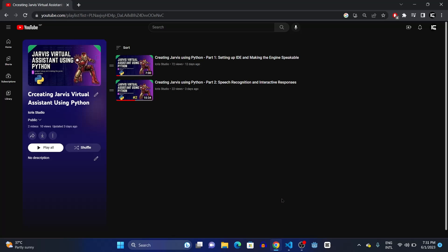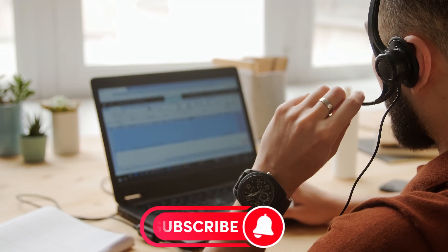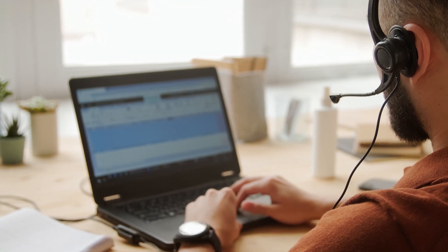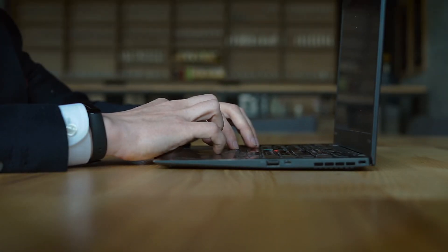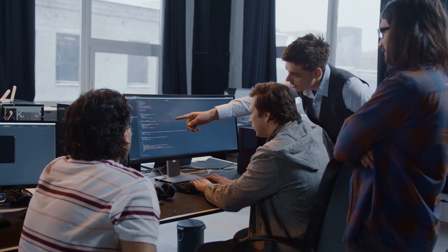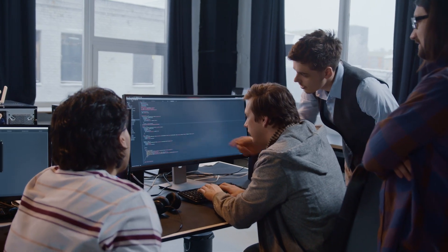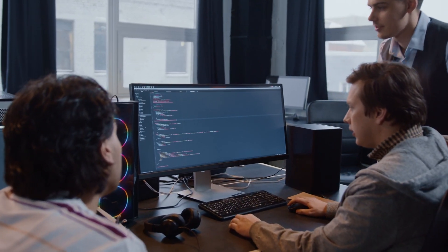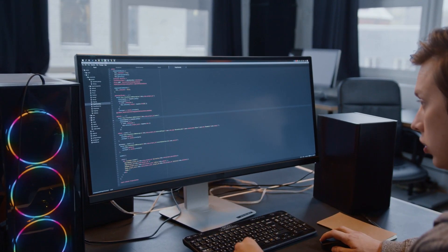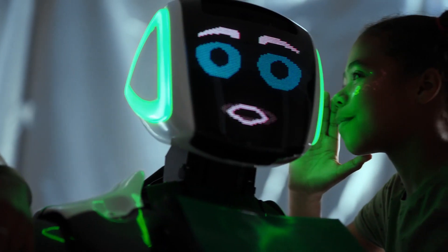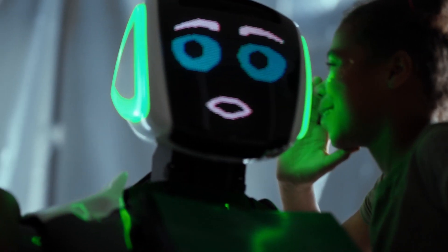Hey guys, welcome back to our channel. In the previous video we set up this bigger organization and created some interactive responses. Today in this video we're going to make our Jarvis play any song for us, greet us according to the time, tell us the current time, tell us some jokes, and lots more crazy things.